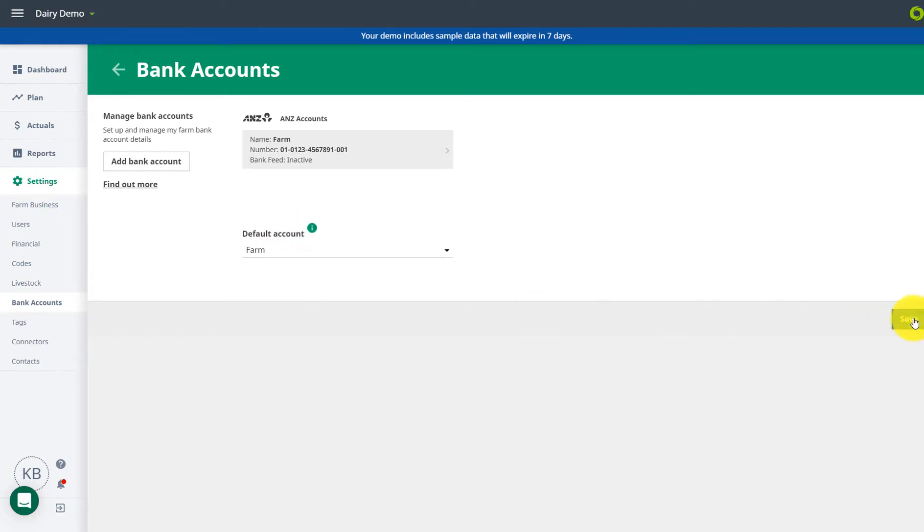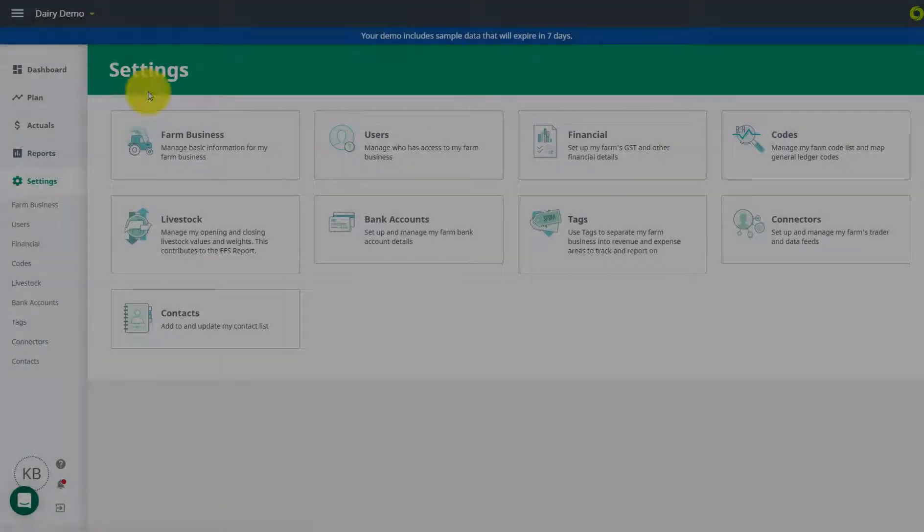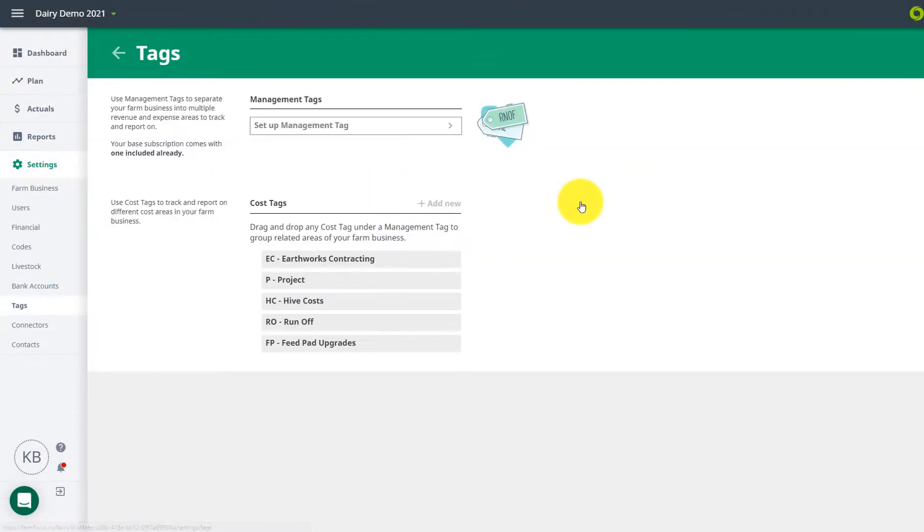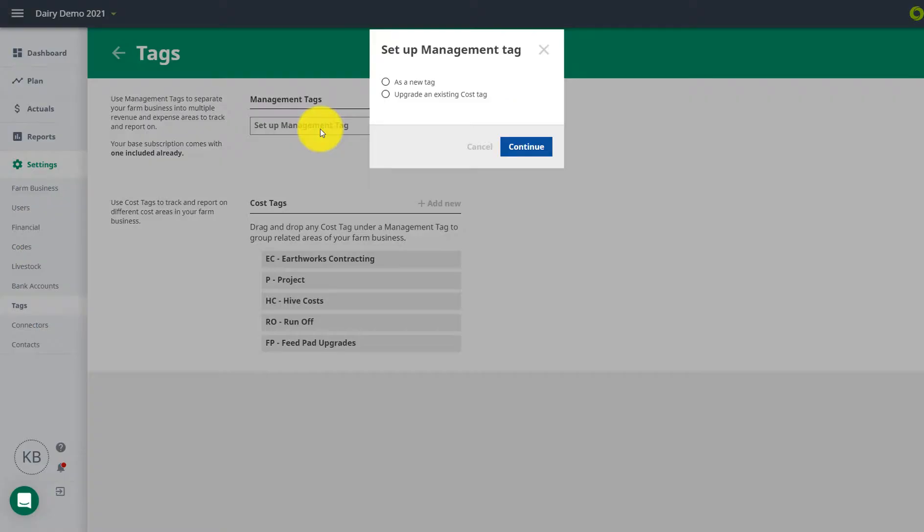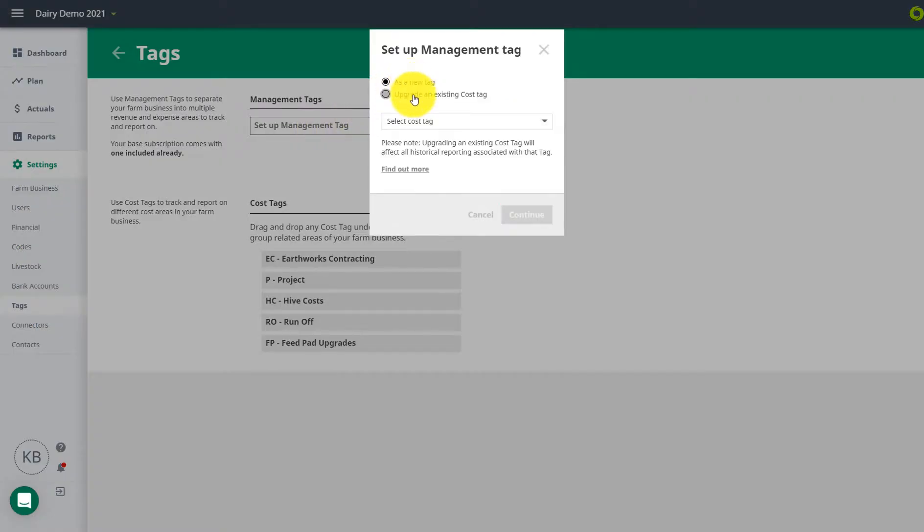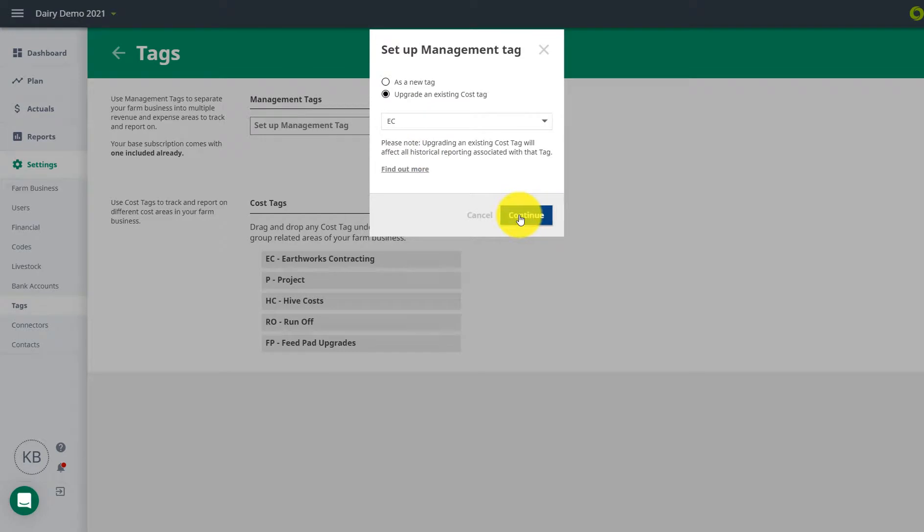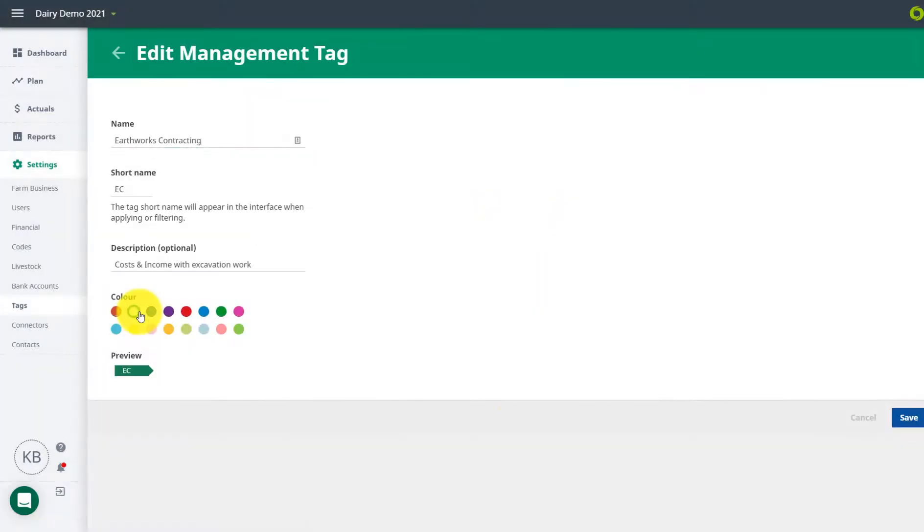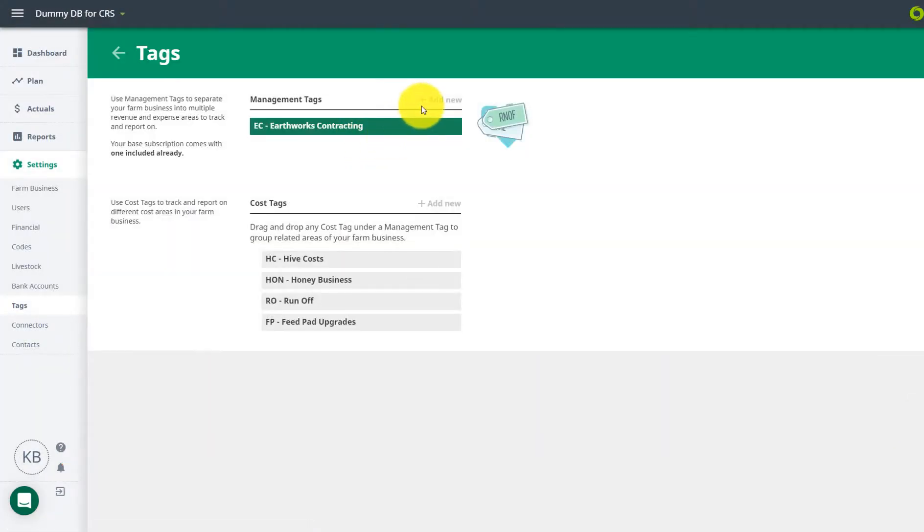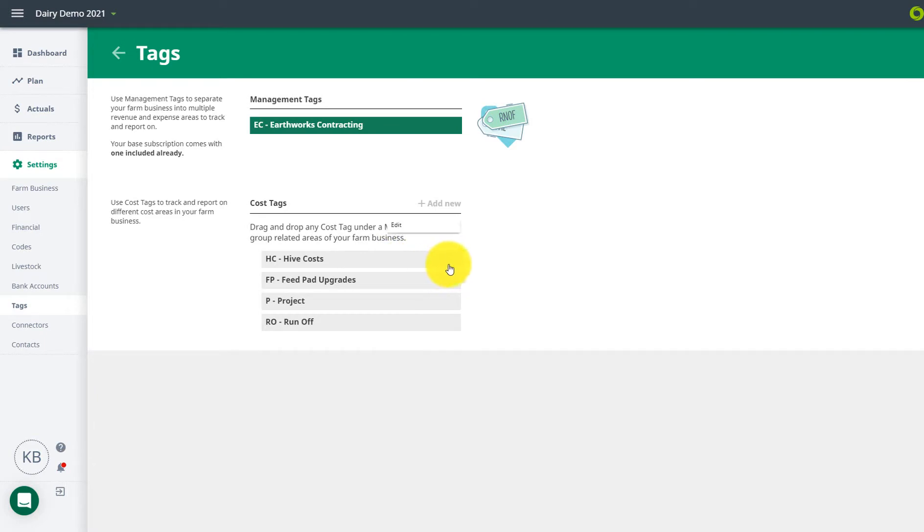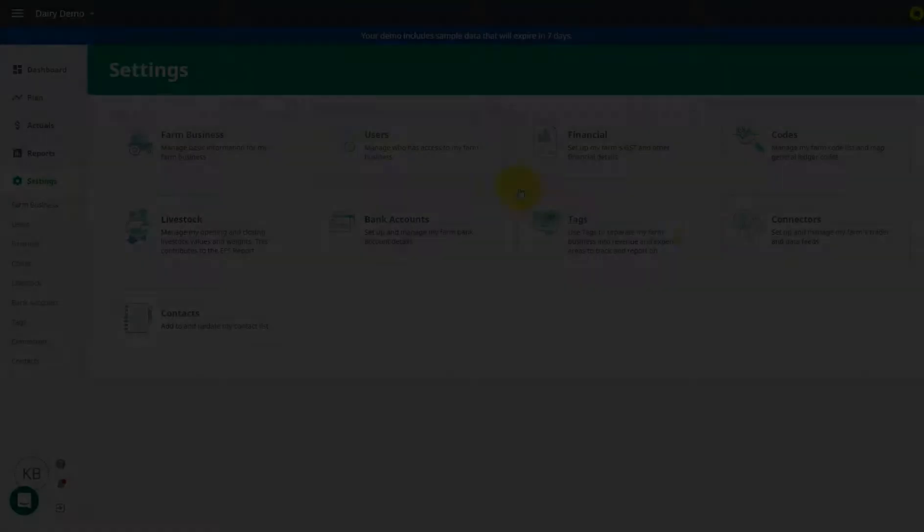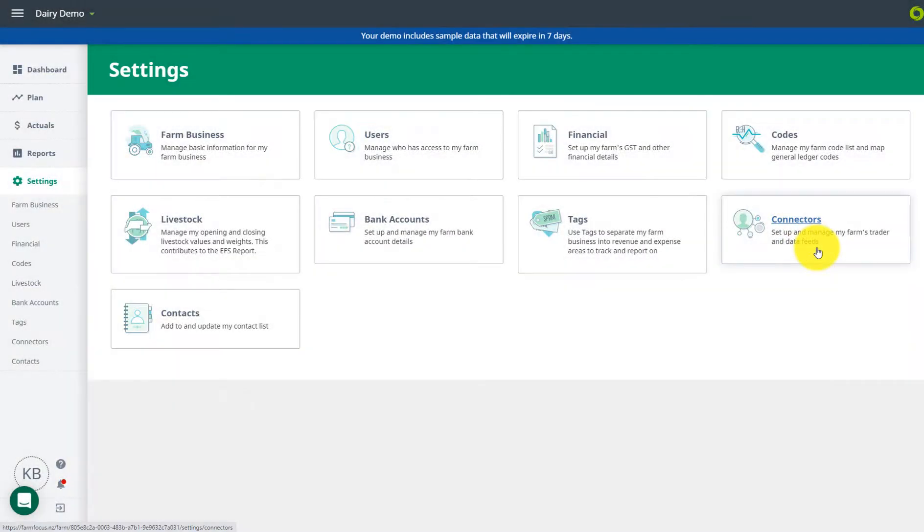Management tags track income and expenses for your other enterprises that operate under the same GST number. You'll get one complimentary management tag with your subscription. If you need to buy another, you can do this here. Add or edit your cost tags here. These are free and great for tracking expenses of projects on your farm.